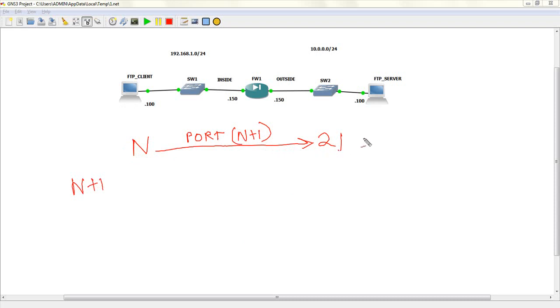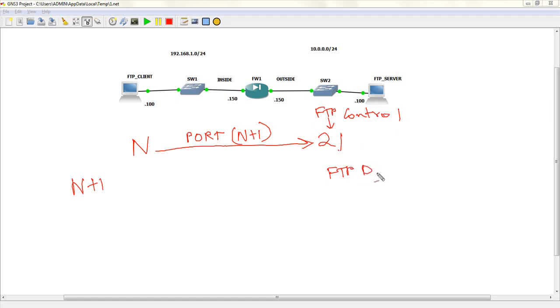Now, the server is also running FTP control port. The server is also running FTP data port. It's also open. This is TCP port 20. Now, the server uses this.